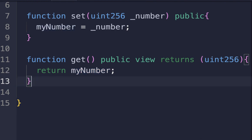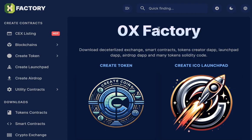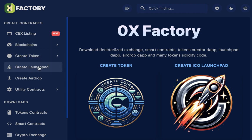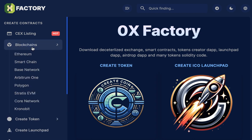You now can write a very simple smart contract in Solidity. If you'd like to create professional smart contracts without coding, you can visit 0xfactory.com. With 0xfactory.com, you can create launchpad contracts, airdrop contracts, and tokens on many blockchains. Thanks for watching and goodbye.